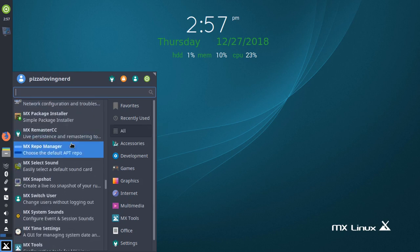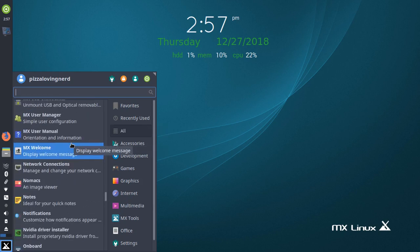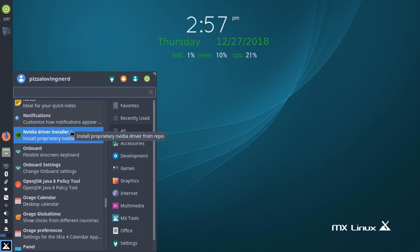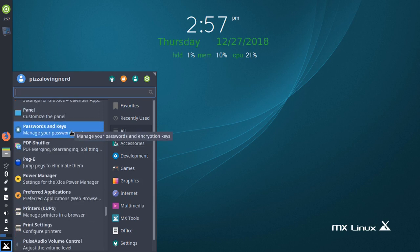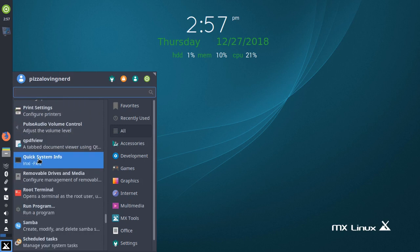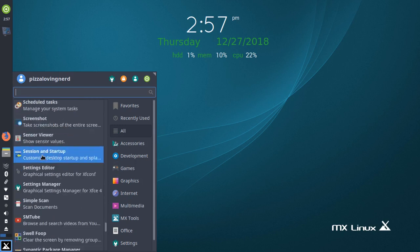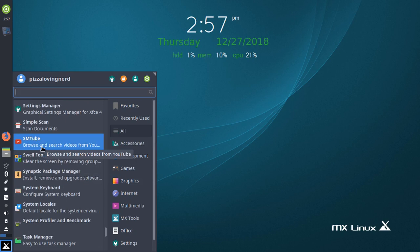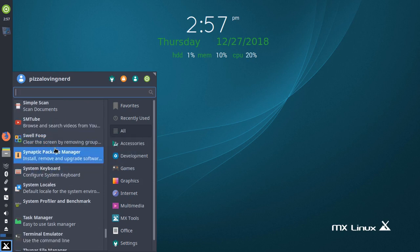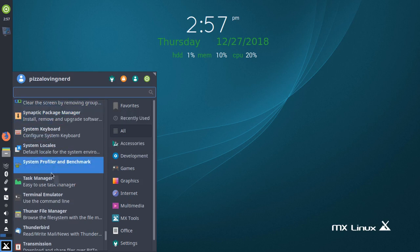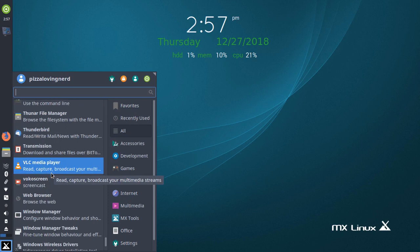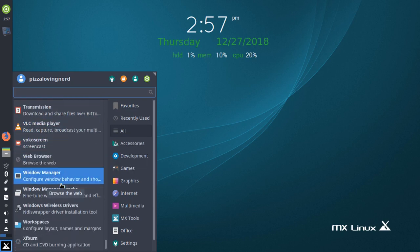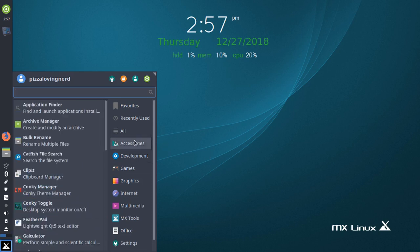We got some MX apps, we'll get to those later. We got Java pre-installed, PegaE never heard of that sounds like a game, we've got Samba setup, SMTube, SwellFoop whatever that is, we've got Synaptic as its package manager, we got VLC, transmission, I installed Vocascreen myself, and it's got Windows wireless drivers, that's interesting.